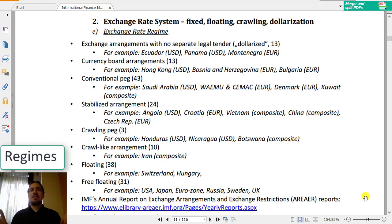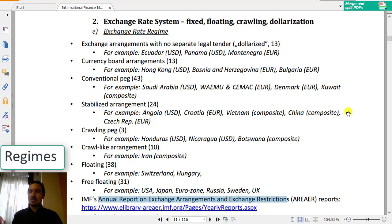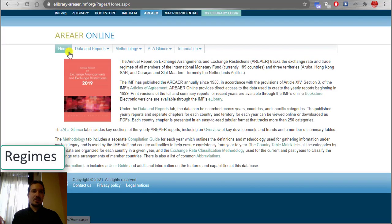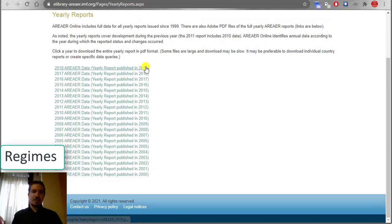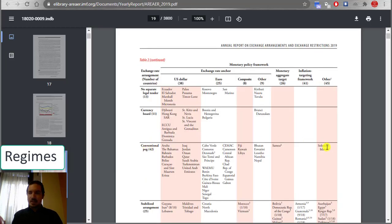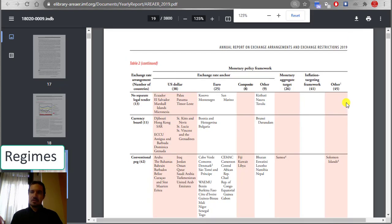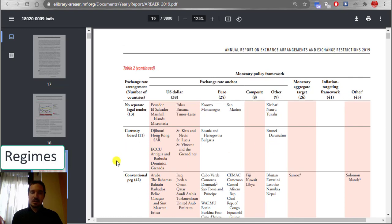Obviously these are completely different approaches, and if you are looking at the map right now, we can see that. I recommend the AREAER report published by the IMF. Checking online, we can see these are yearly annual reports available from 2000 until 2019, published once a year. In the most recent report we can see that some countries don't have any individual currency.